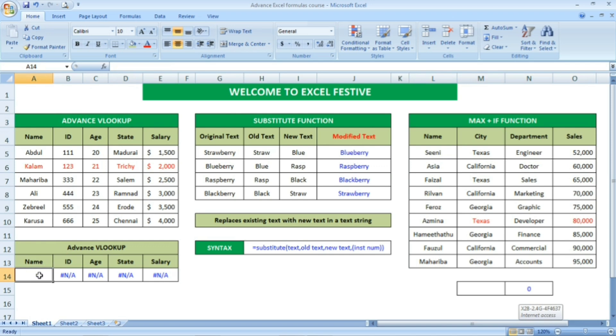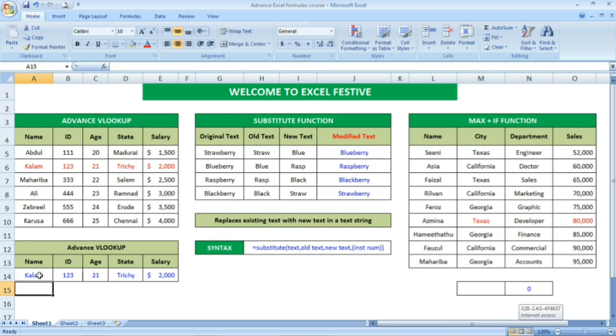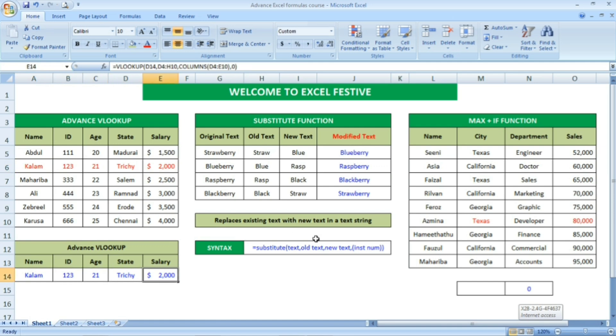I am going to use the advanced VLOOKUP here. For example, if I am going to give the name — only the name — all the data from the array table is automatically picked up by using the advanced VLOOKUP.